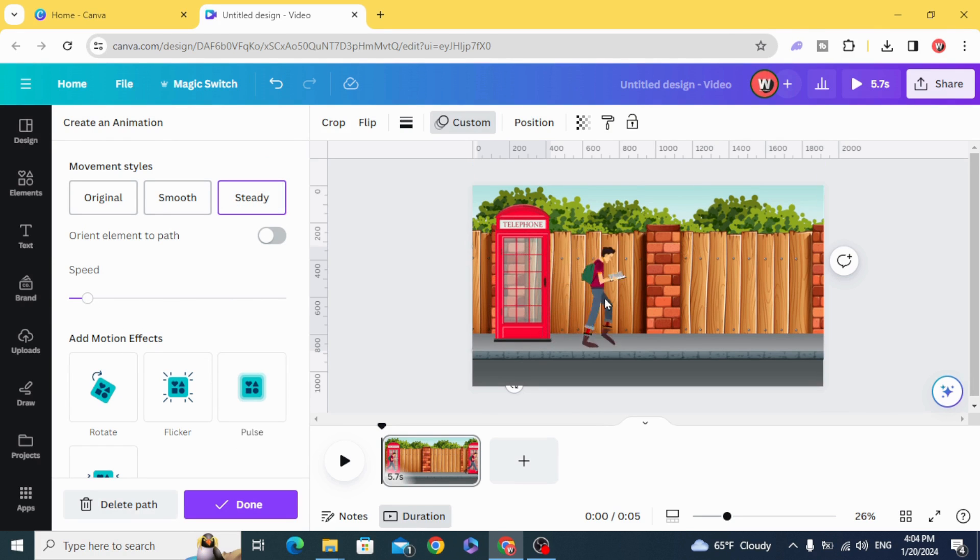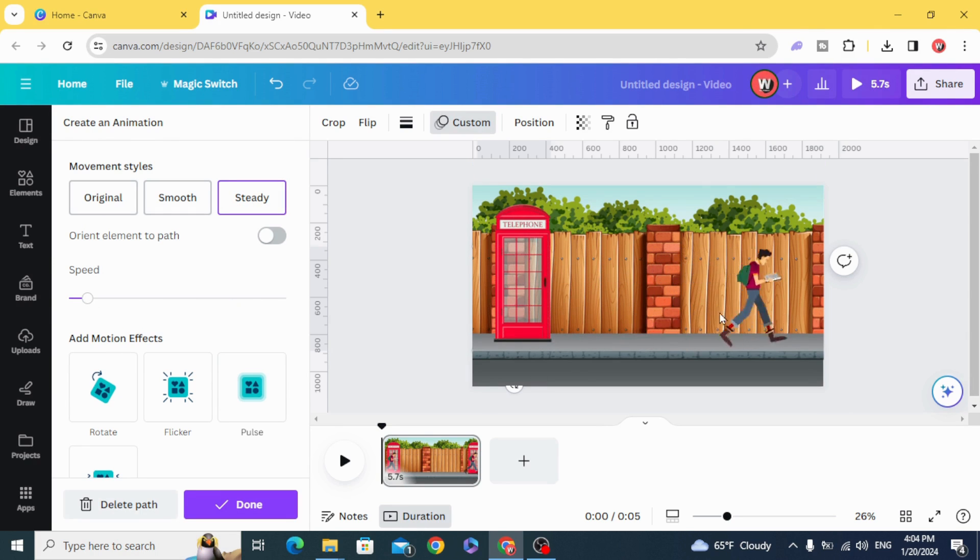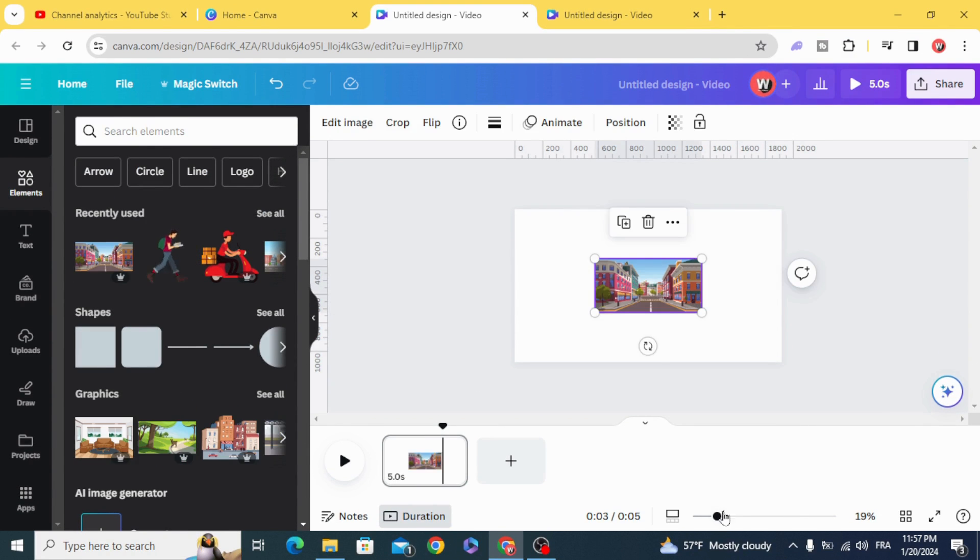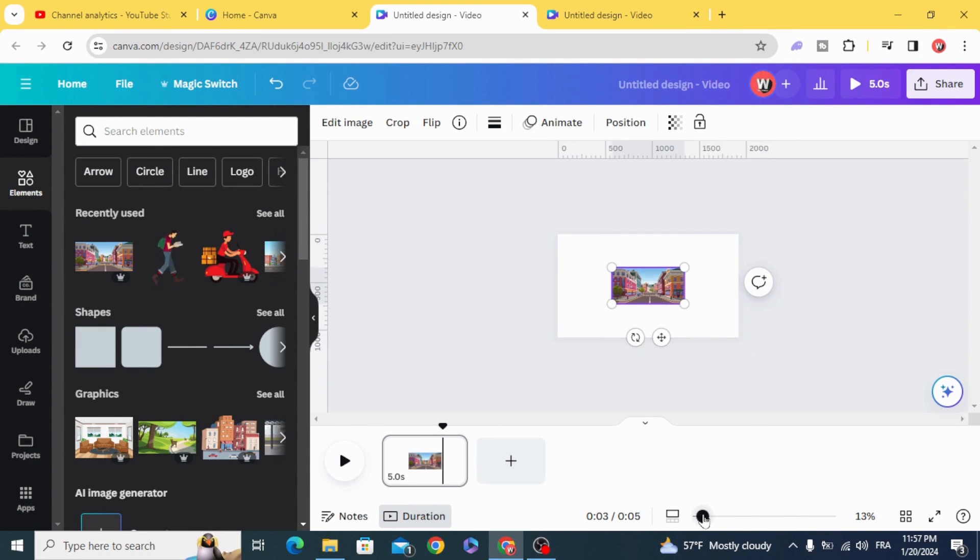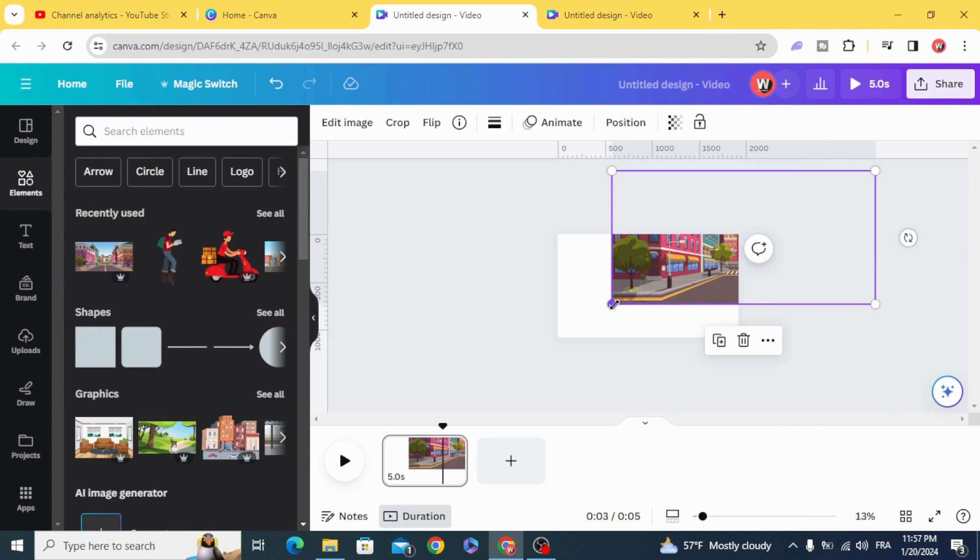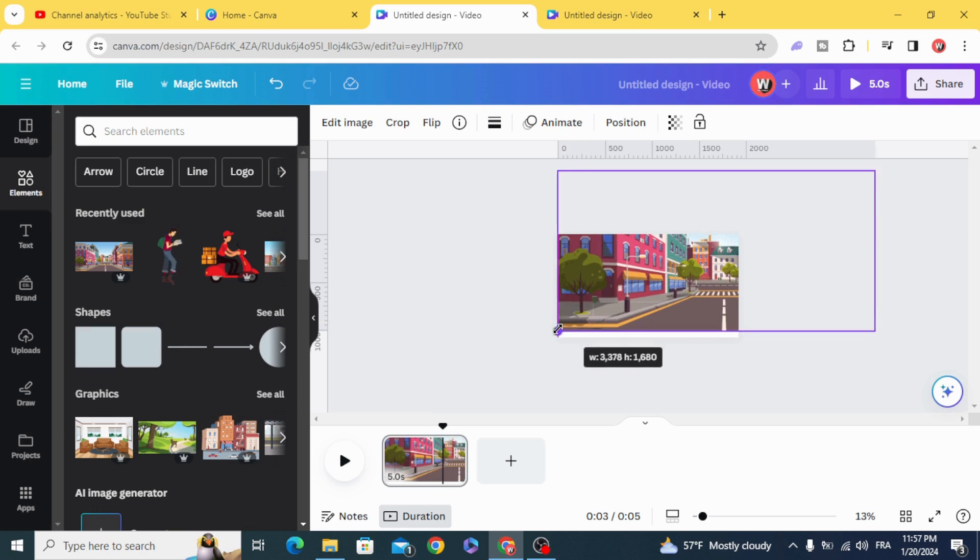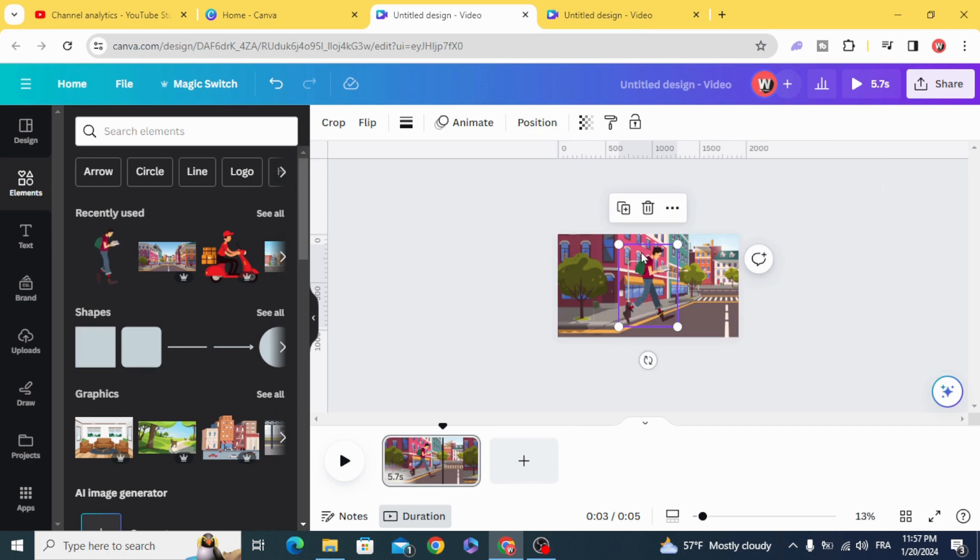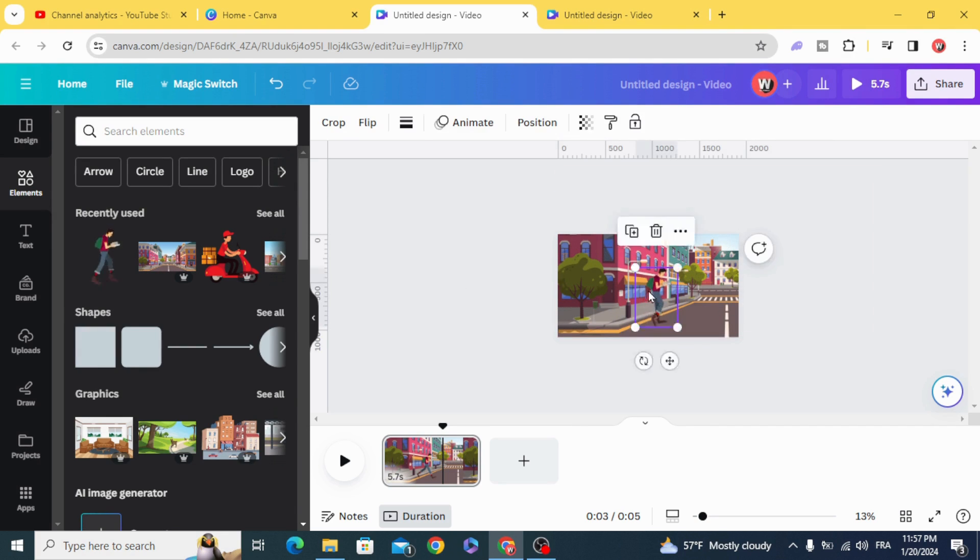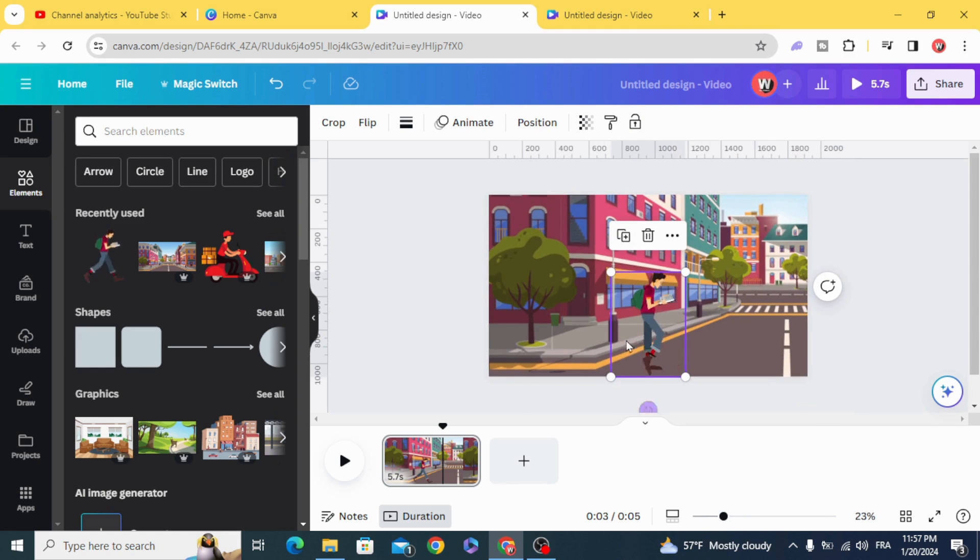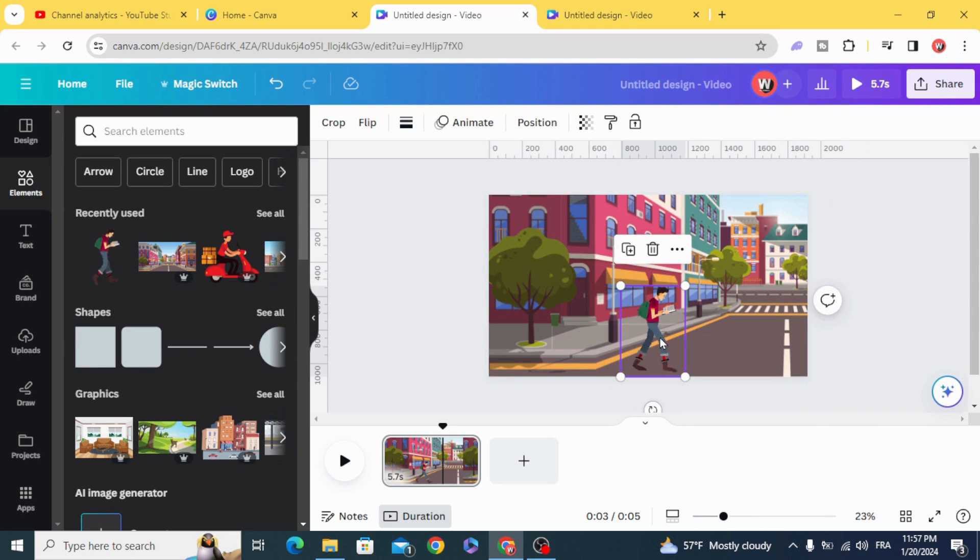You can see the result. The second way to make the animation: resize the background, make it bigger than the page, resize the walking man, and make it in the middle.